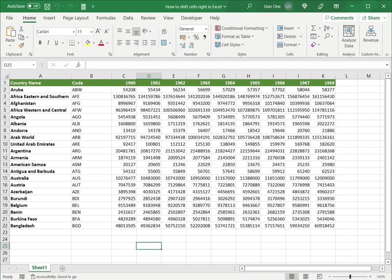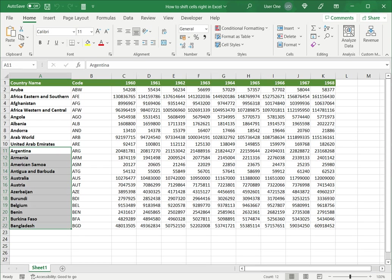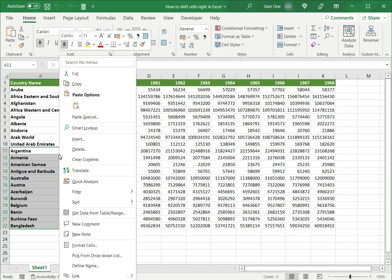The first one is to use the context menu. The first step is to select the cells. I want to move this range of cells to the right. I select that and right click and then I say insert.